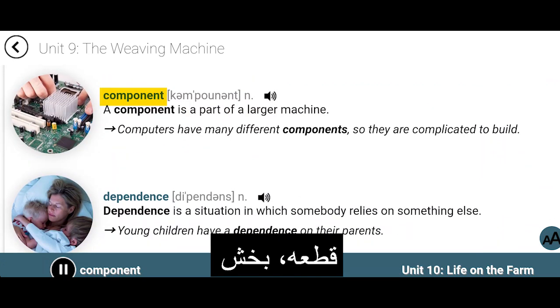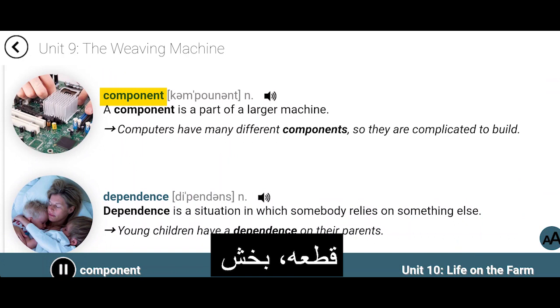Component. A component is a part of a larger machine. Computers have many different components, so they are complicated to build.